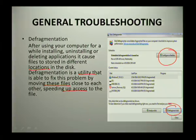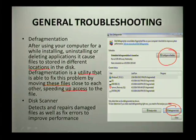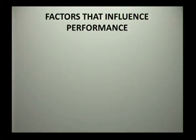Moving on to disk scanner — a disk scanner detects and repairs damaged files as well as fixes errors to improve performance. Now let's look at what factors influence the performance of your computer.